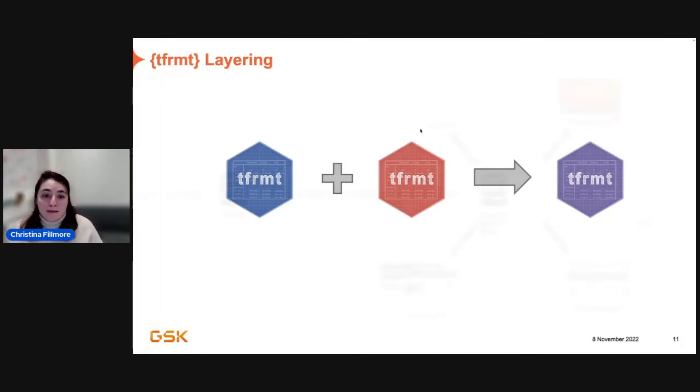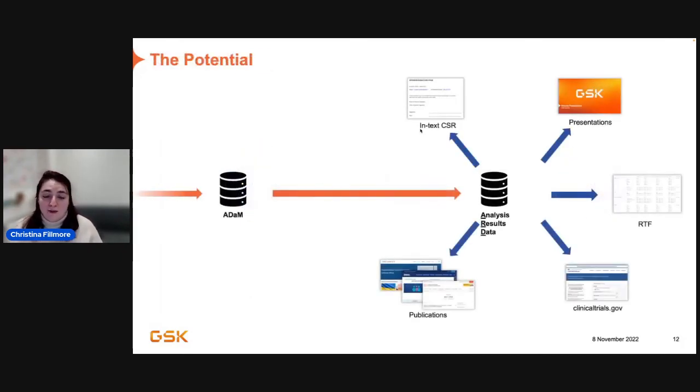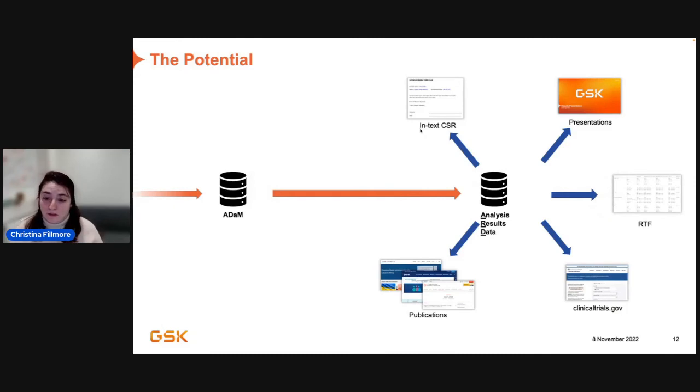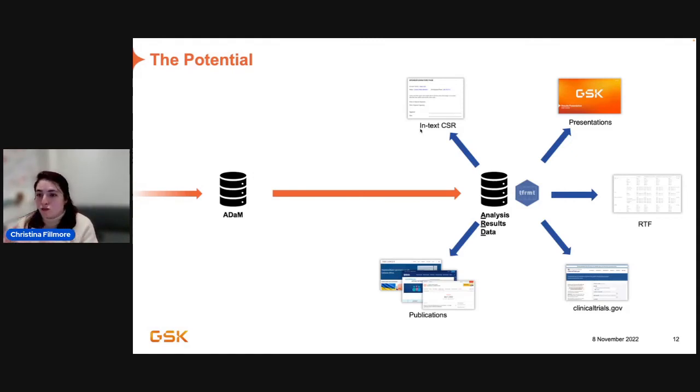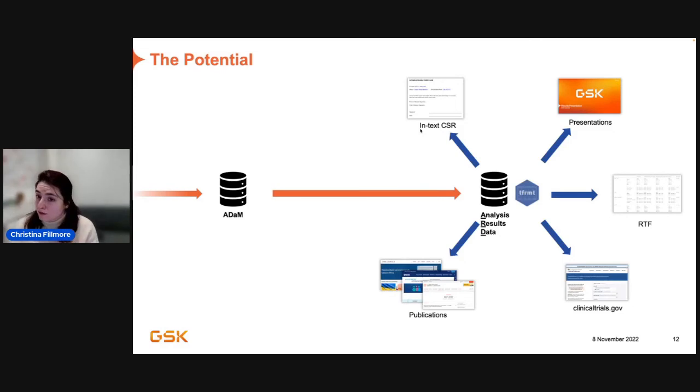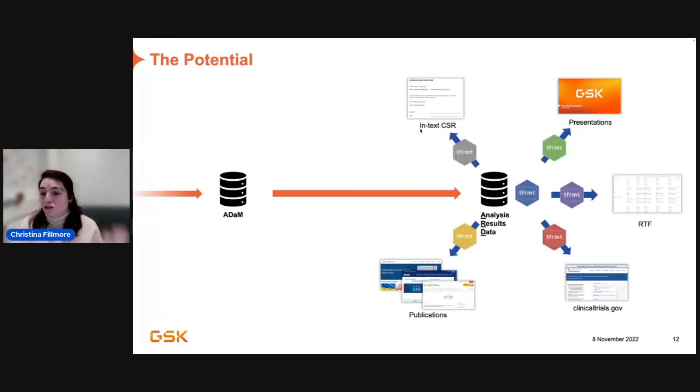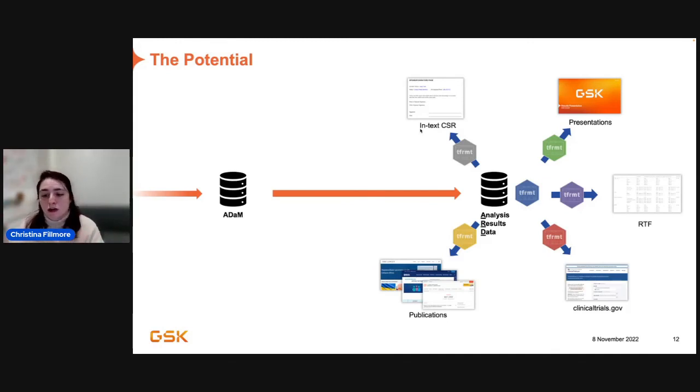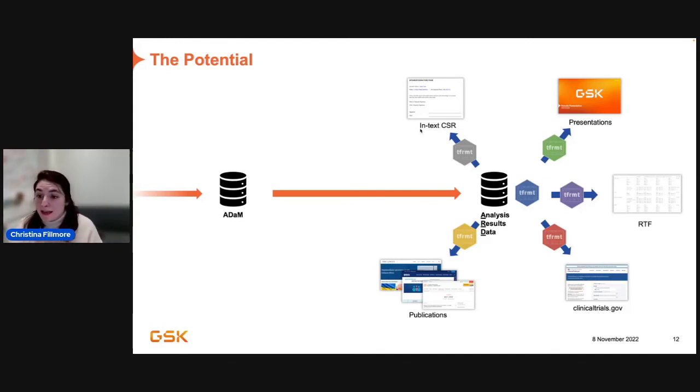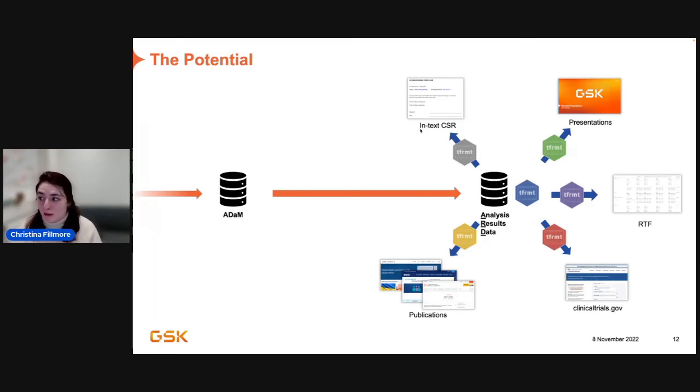And what that means is, when you think about the future, if you have analysis results data plus tformats, you're able to have a central, this is what we want this table to look like. But also, you can modify and tweak how you want it to look like as you go between presentations, RTFs, or publications, easily, and not having to always start from ground zero.